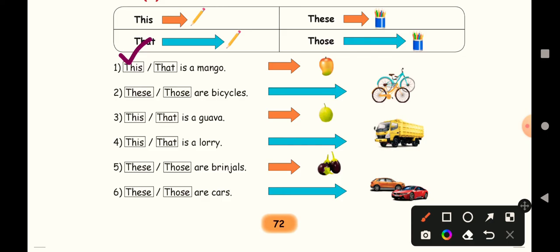Next one. How many cycles are there? One, two, right? These or those are bicycles. Bicycles - see, already they have given bicycles. It's far away, so two bicycles are there. You have to use the word those. You can see here. The arrow mark color and then see more than one item, so those.